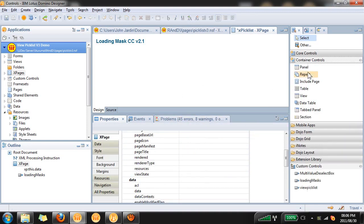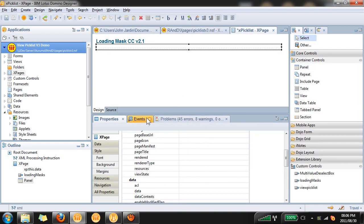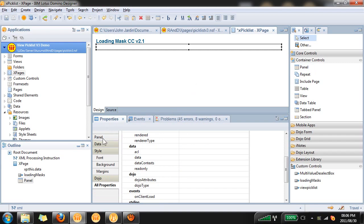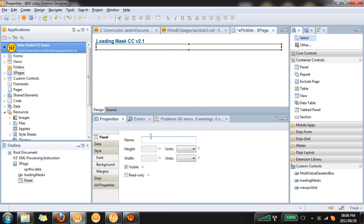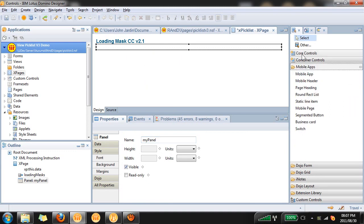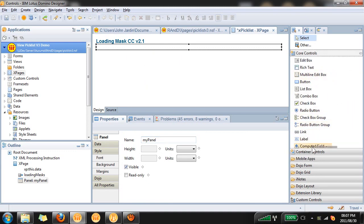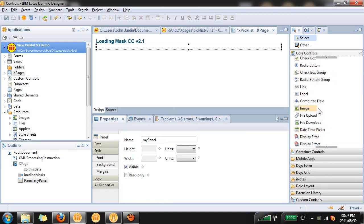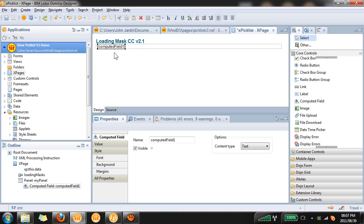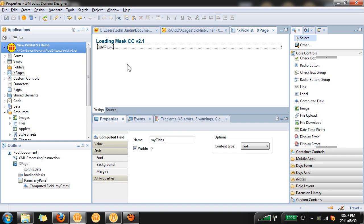What I'm going to do now is add a panel and I'm going to call it my panel and I'm going to be adding all my controls inside this panel. Once I've created the panel and named it I'm then going to add a computed field to this panel. I'm going to call this my cities and this will be the field that will hold all the values we select from the PickList.